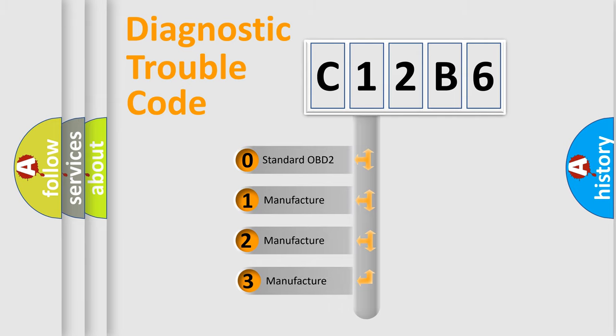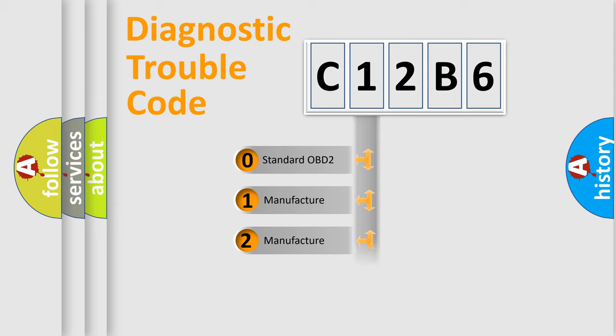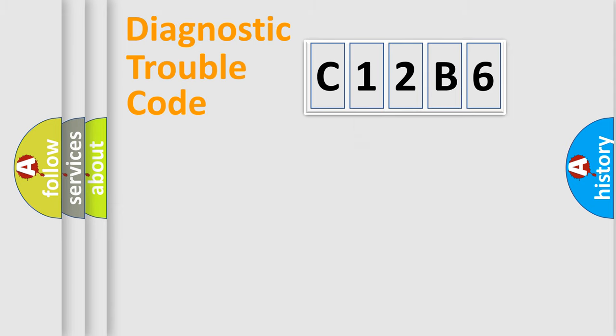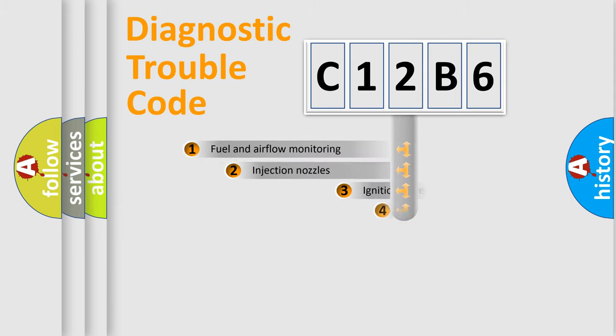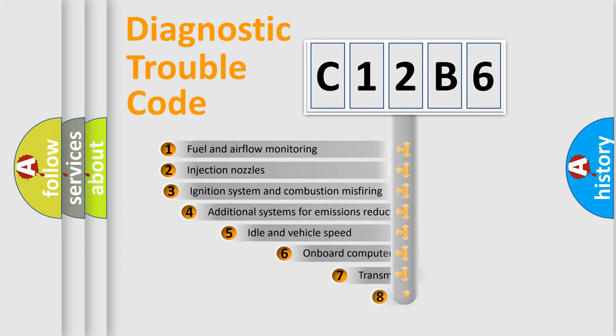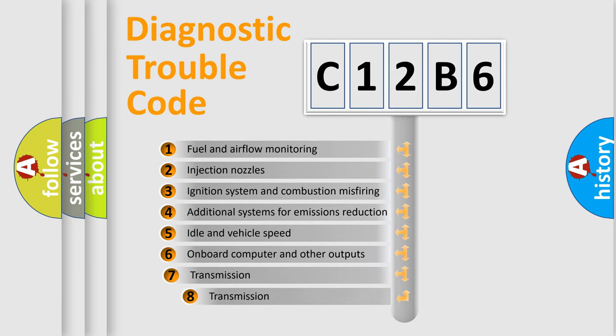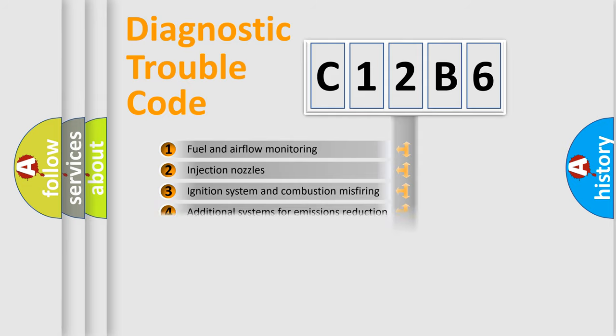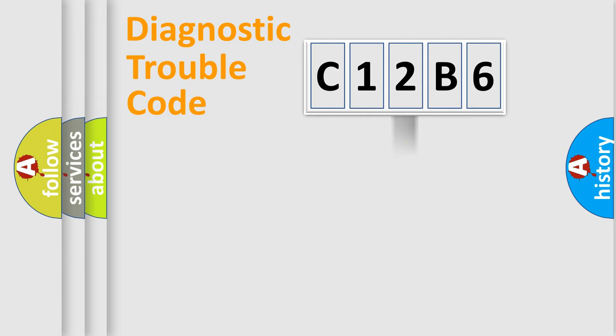If the second character is zero, it is a standardized error. In the case of numbers 1, 2, or 3, it is a manufacturer-specific error. The third character specifies a subset of errors. The distribution shown is valid only for standardized DTC codes.